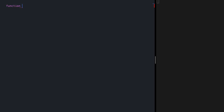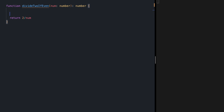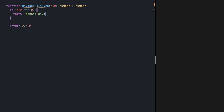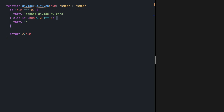Let's define a function `divideTwoIfEven`. It's going to receive a number and return a number. What it does is divide two by the input, but we have some edge cases. First, we cannot divide by zero — in that case we are going to throw an exception: 'cannot divide by zero'. The other case is if our input is even or odd — if it's not even, we throw an exception saying 'num is not even'.